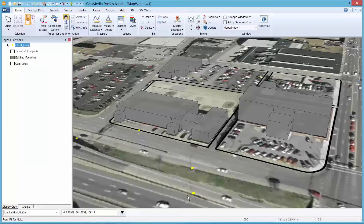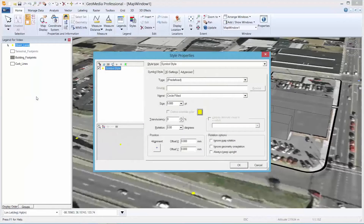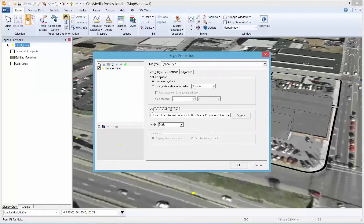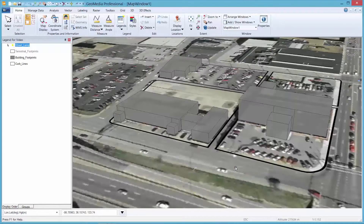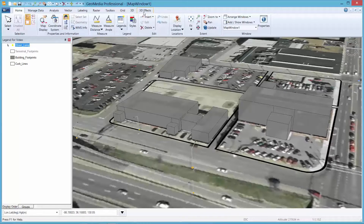Now let's access the GIS database again and stylize the Street Lamp feature so that it better reflects the model of street lamp used by this municipality in this area. With GeoMedia 3D, you can leverage an inventory of 3D models and use GIS attribution to replace 2D point symbols with 3D representations to mimic assets in the real world.